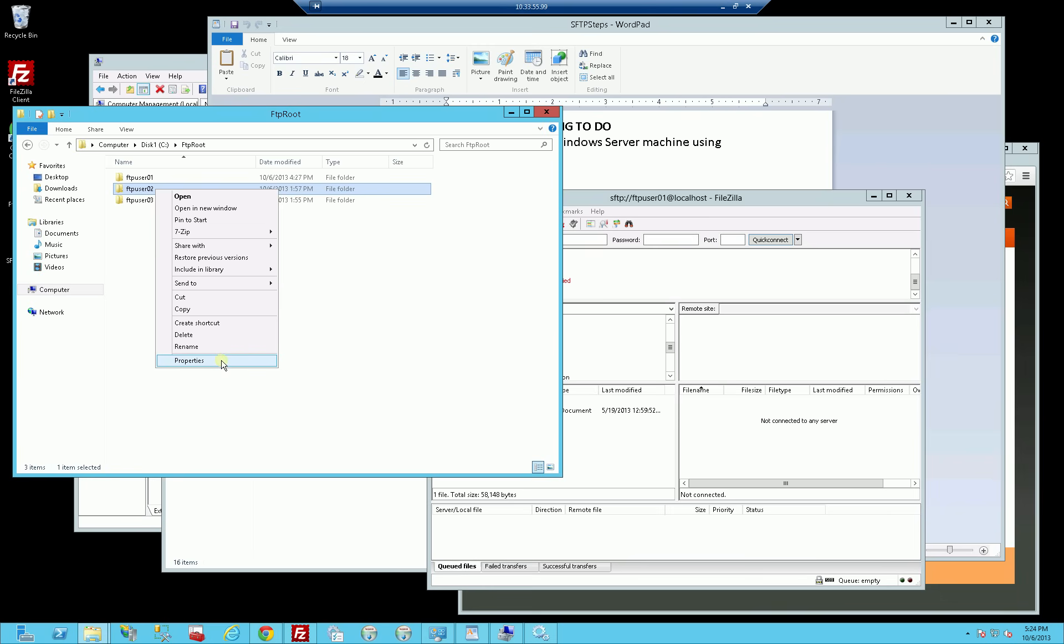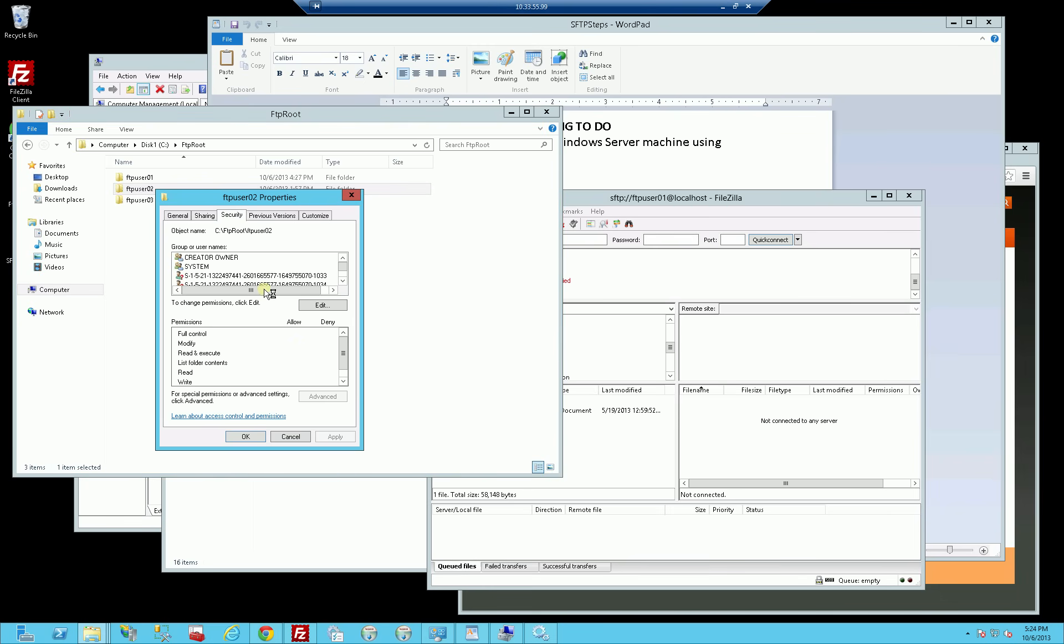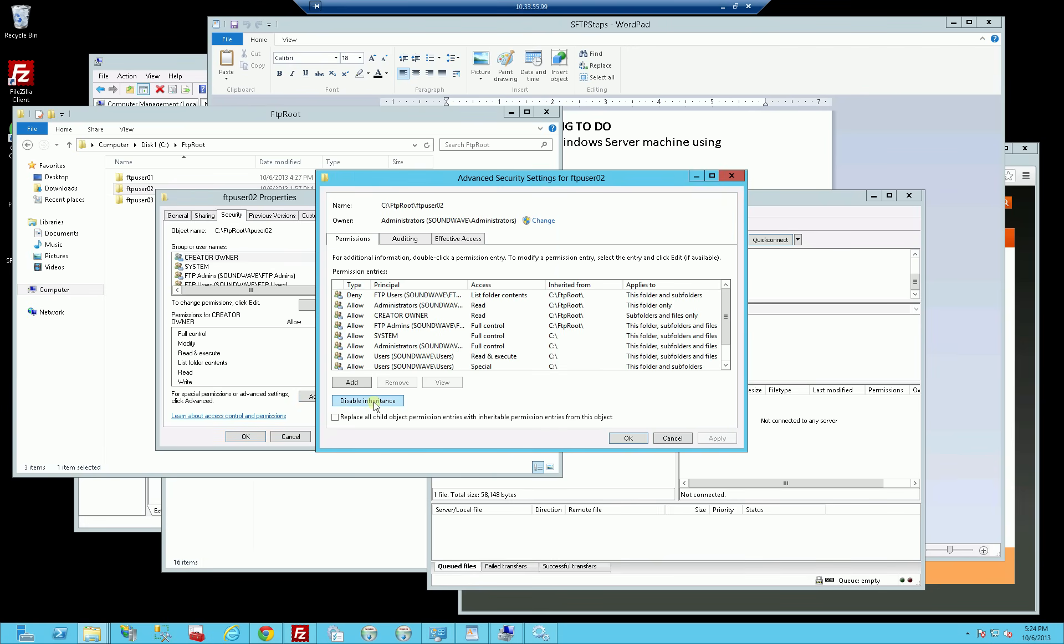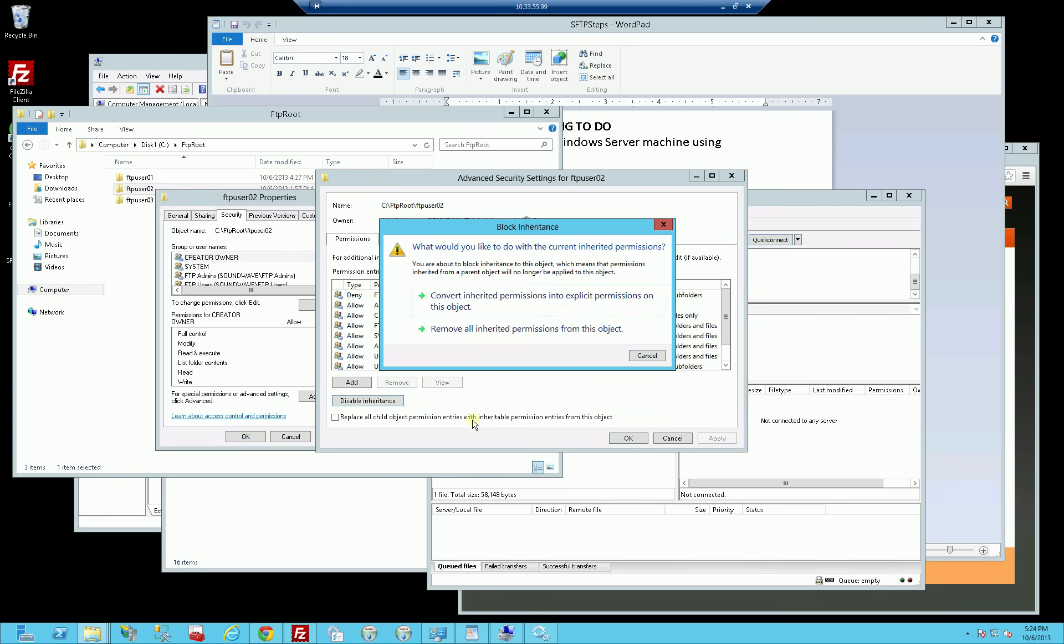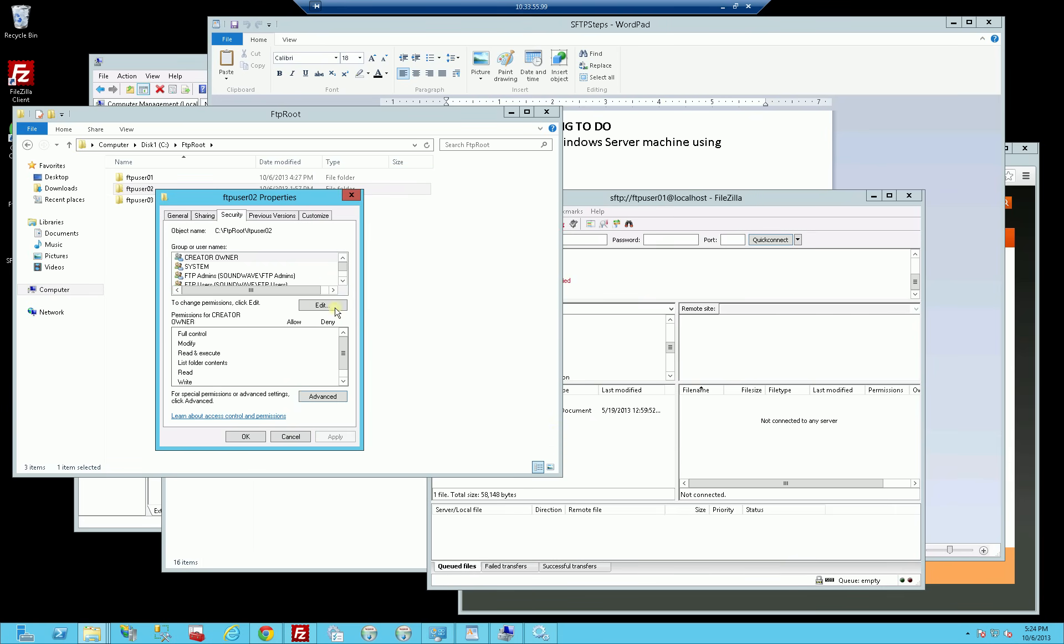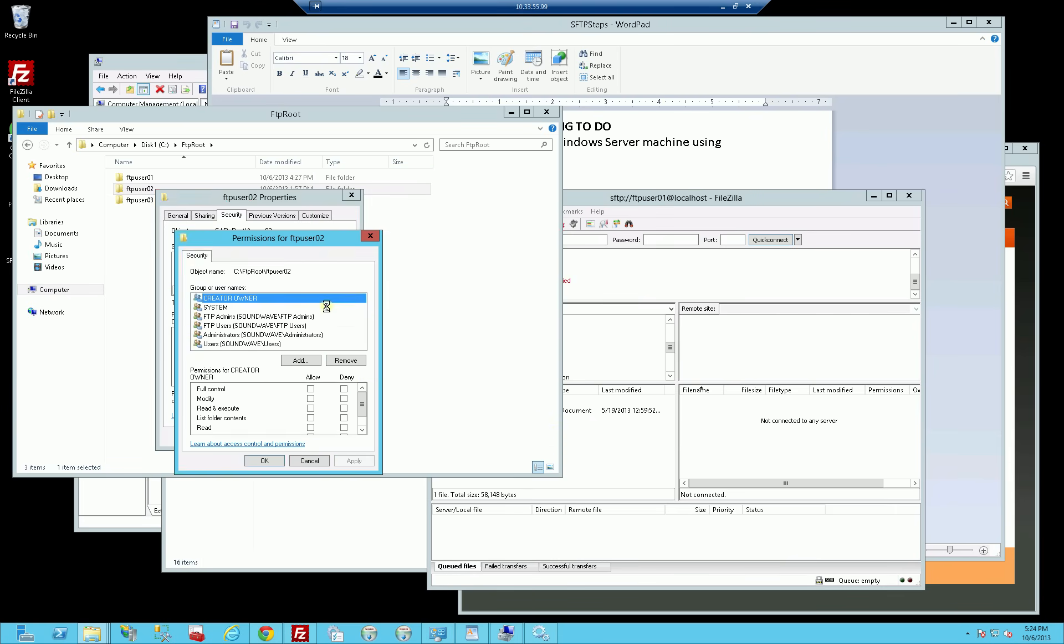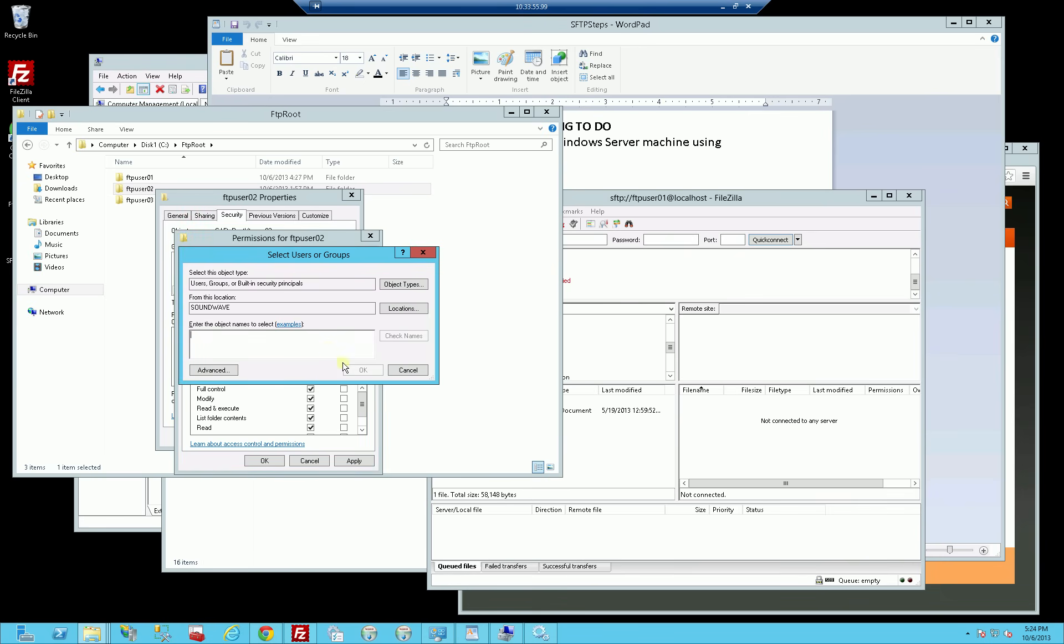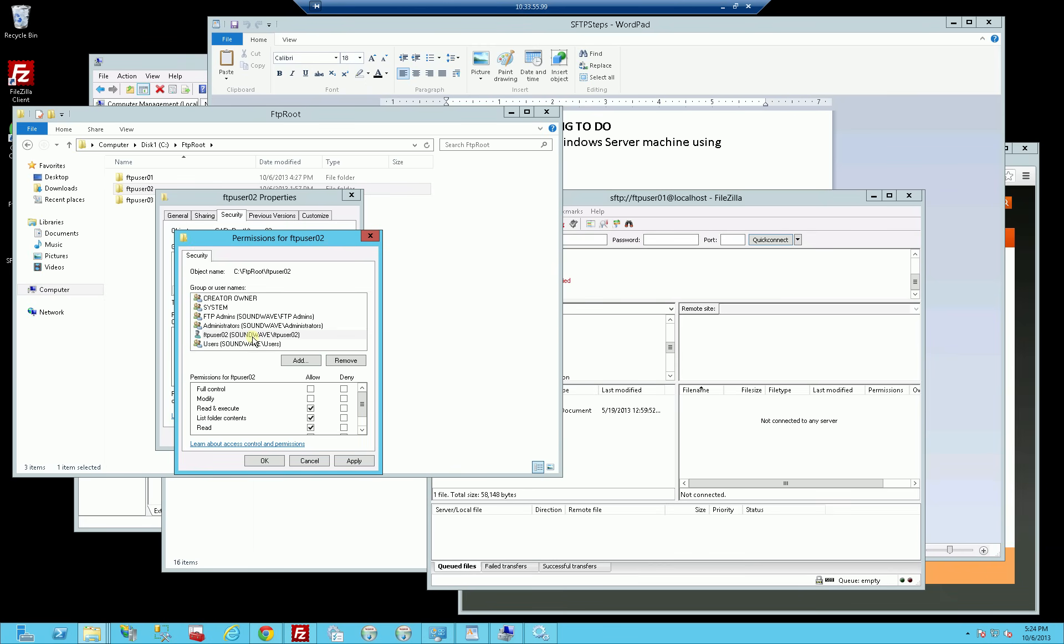I'm going to have to do that to every one of these accounts. I'm just going to repeat what I did before. Go under the security tab. I'm waiting for it to enumerate the security settings. I'm going to click advanced, disinherit, convert inherited permissions, click apply, OK. And once again, I'm going to remove the FTP users because it denies my permissions, and add specifically FTP user 02 because I'm in the FTP user 02 folder.